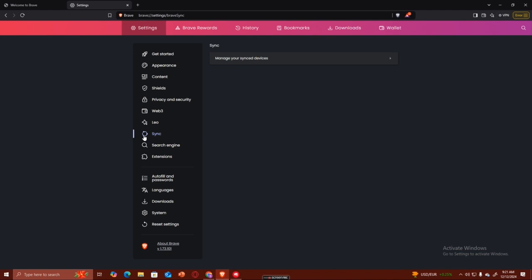That's how you can enable sync on your Brave browser. I hope this video helped you guys out. Thank you for watching.